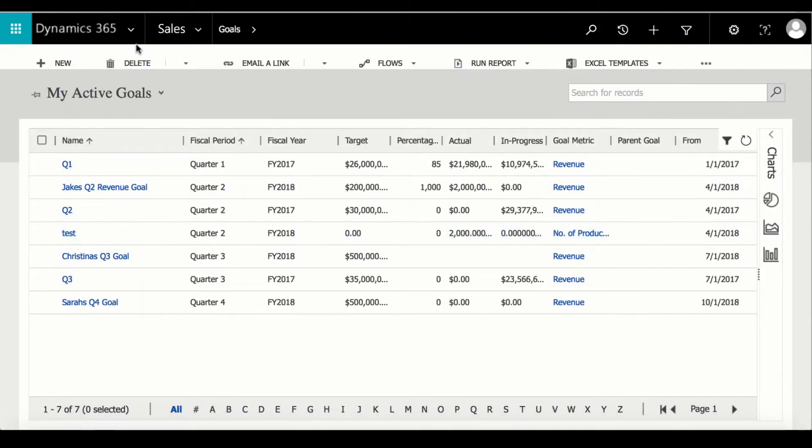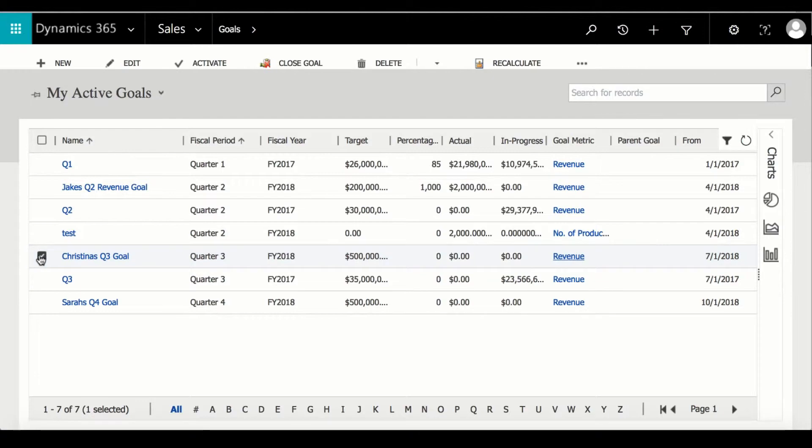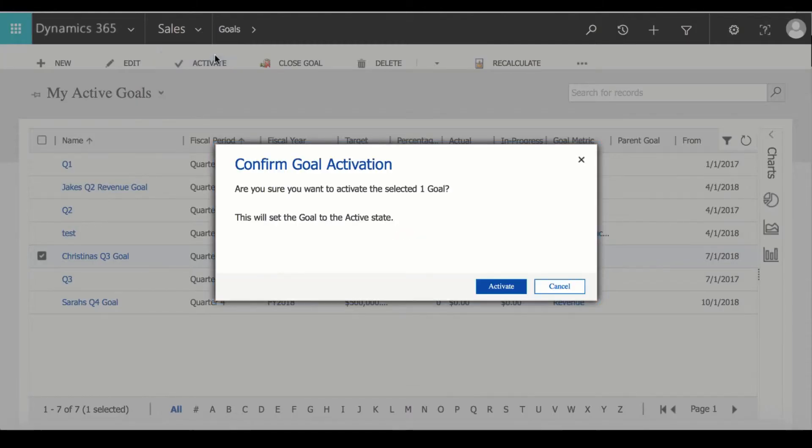Then to activate the goal I will first select the goal and then click activate. And then here I'm going to click activate again.